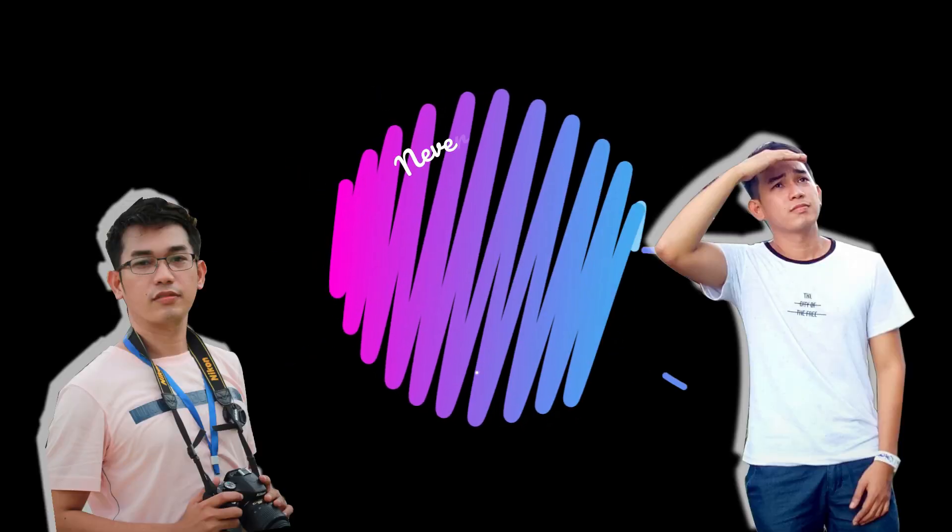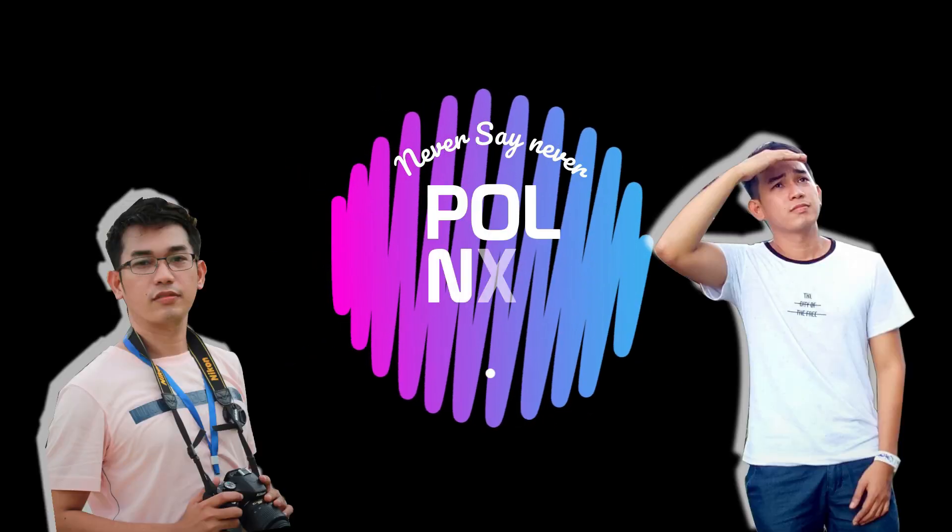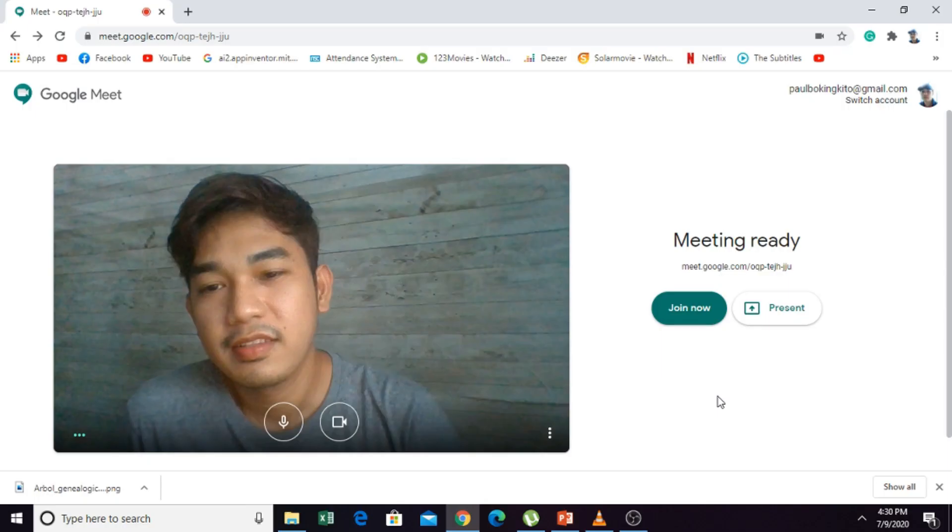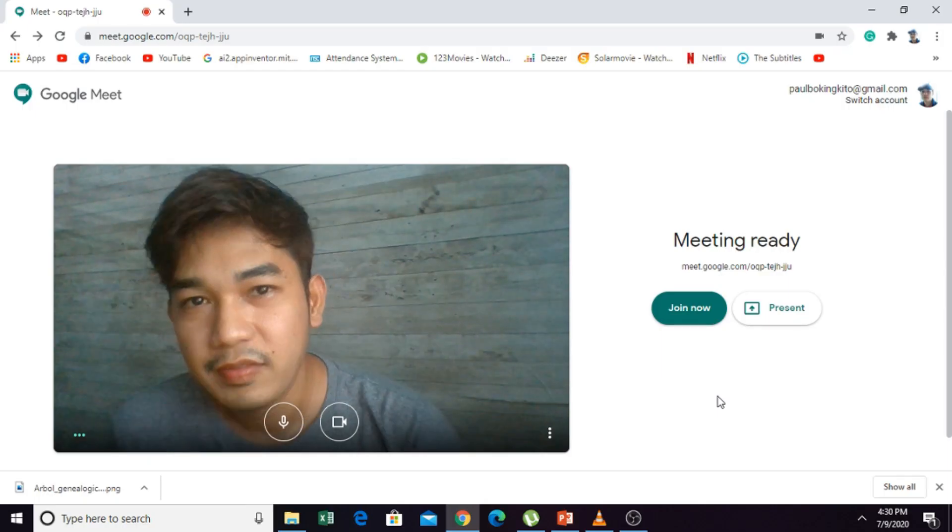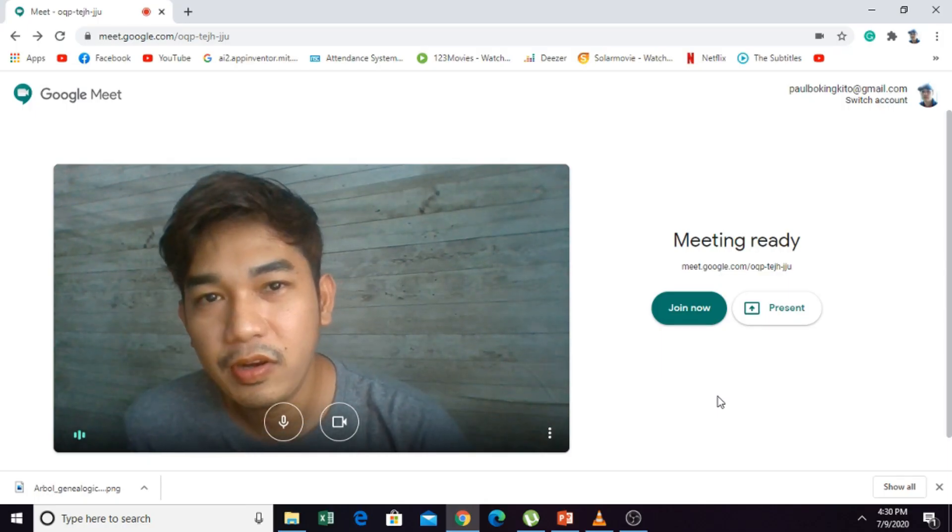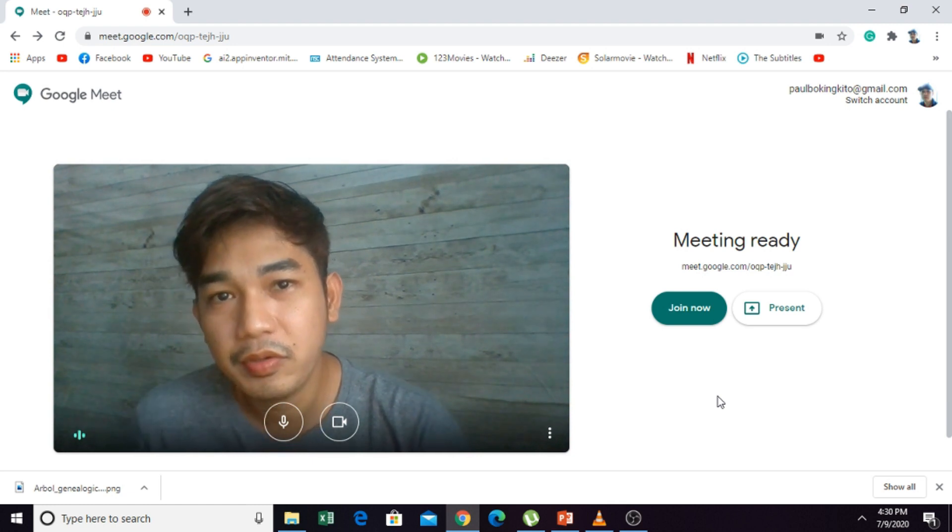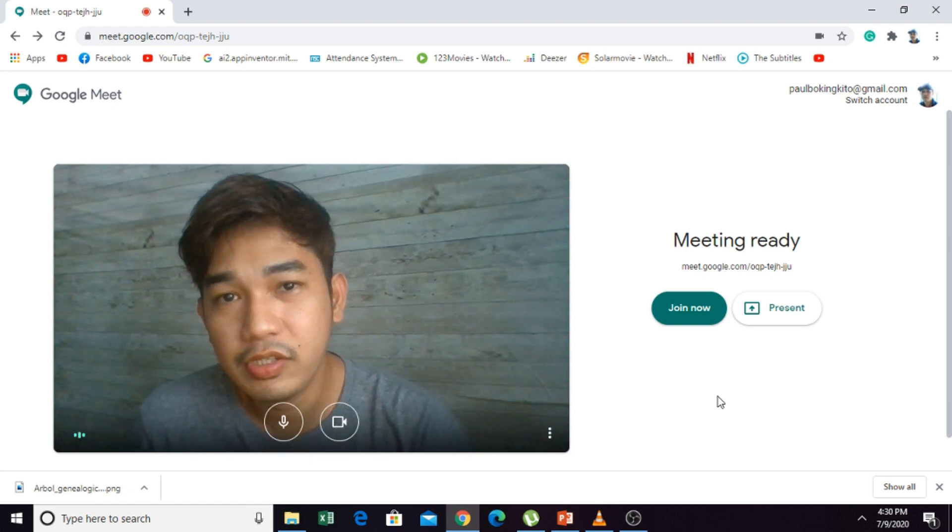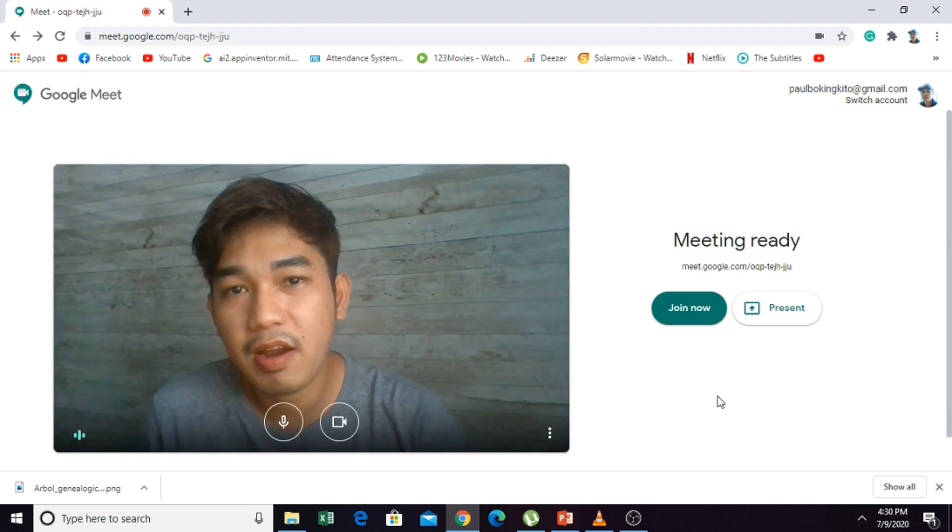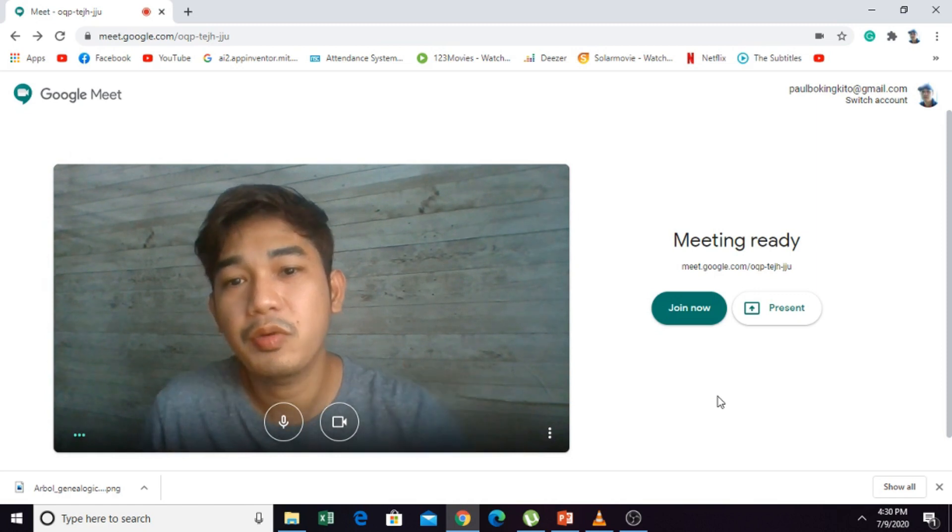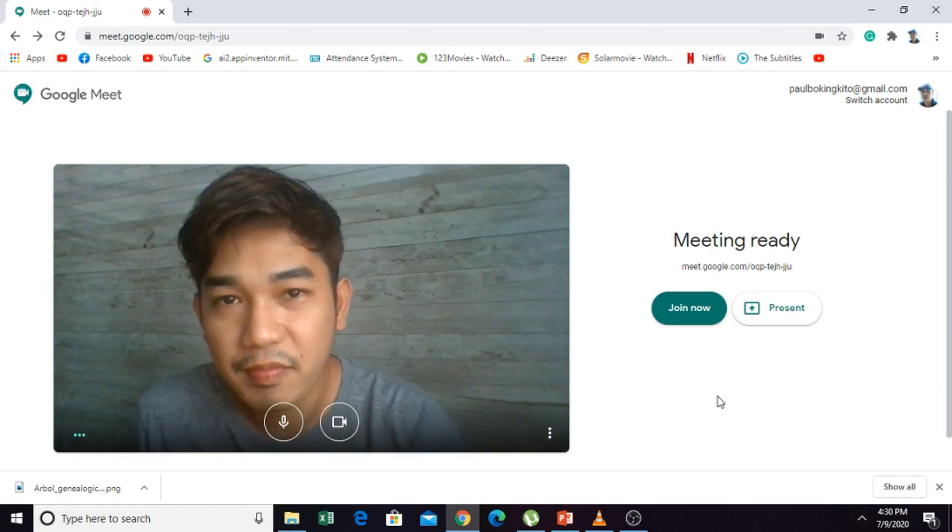A background from this to this. Hi, this is Paul. This time I'm going to show you how to change the original background on your camera to another background.